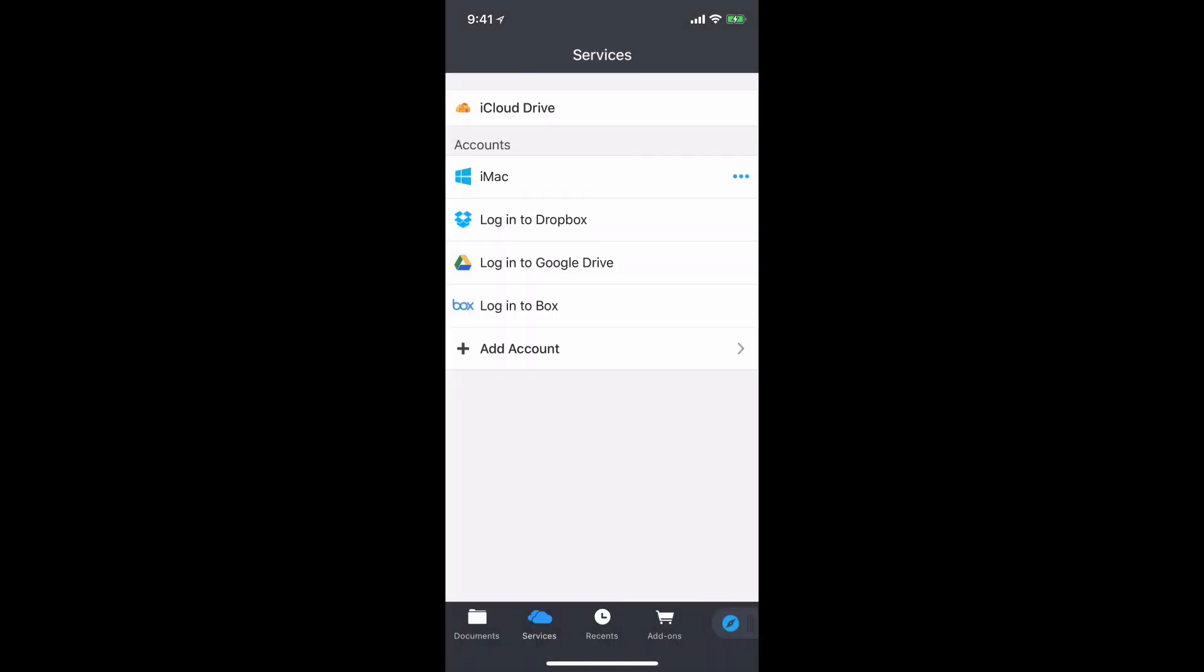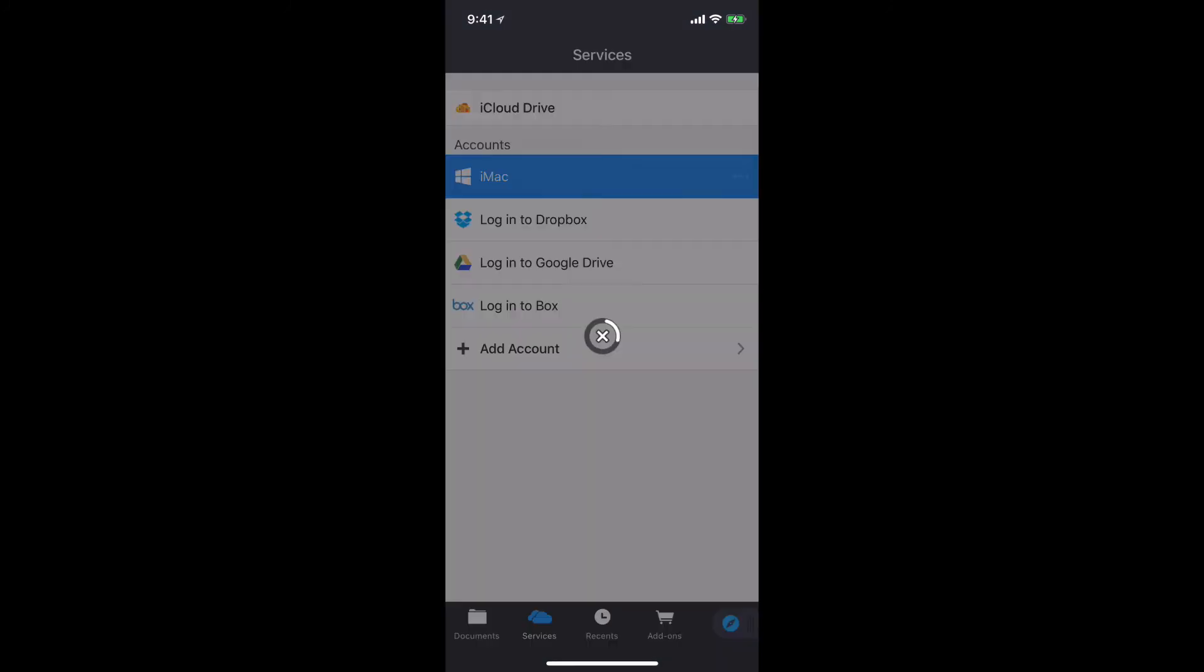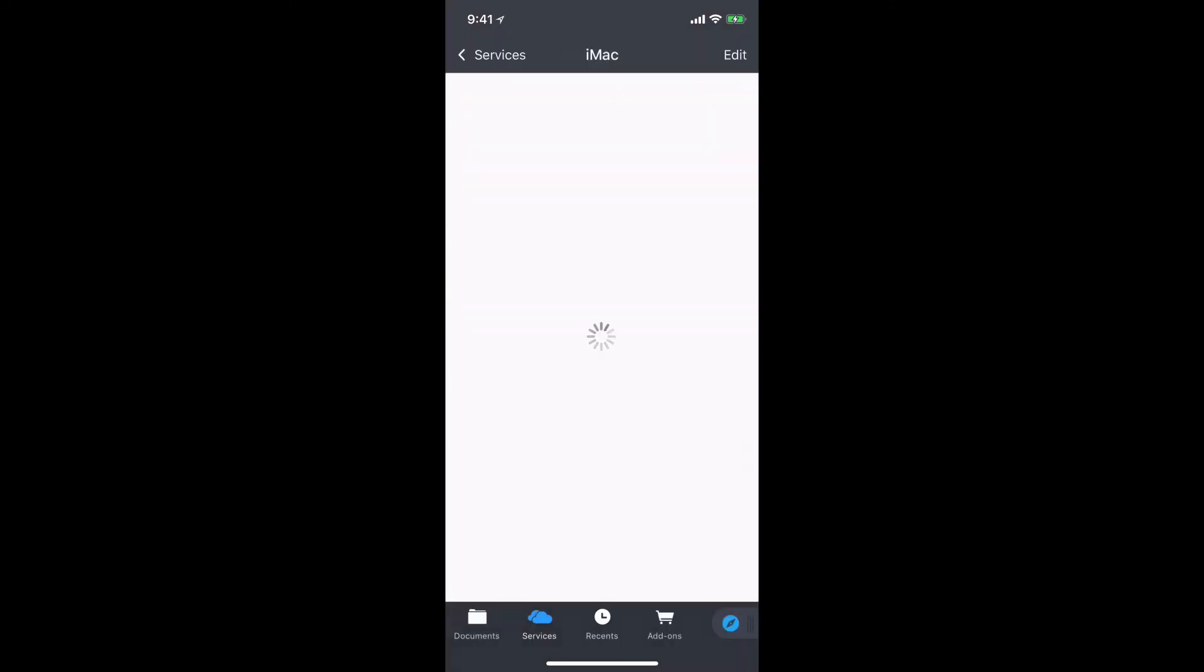So, all I need to do now to connect to those shares is just tap on the iMac there and it's going to launch. And there are all of my shares remotely on my iOS device, on my iPhone, through the combination of VPN and documents by Readle. So again, you can go through in system preferences, set up your file shares on any machine you've got in your local network, and use this process to access those shares remotely.